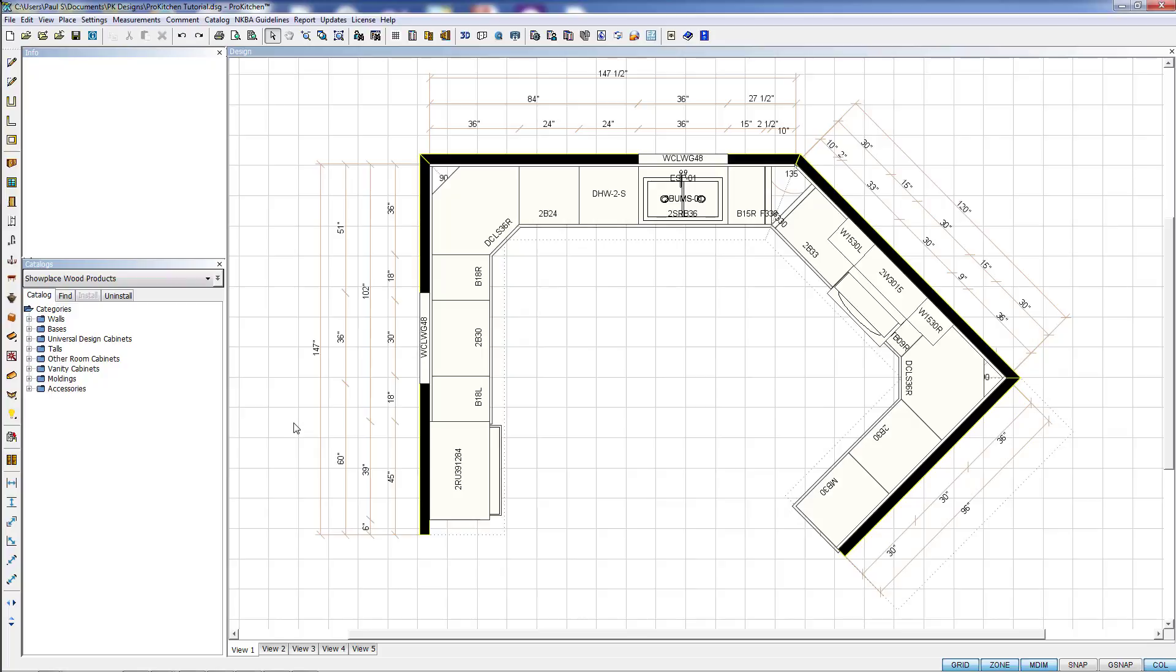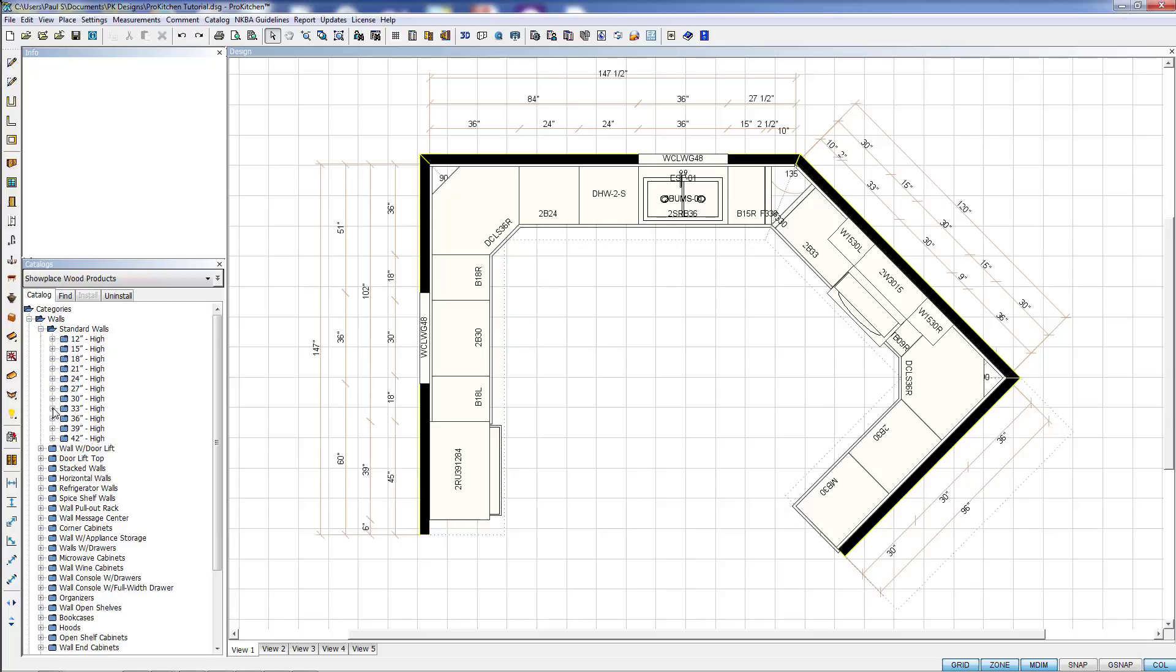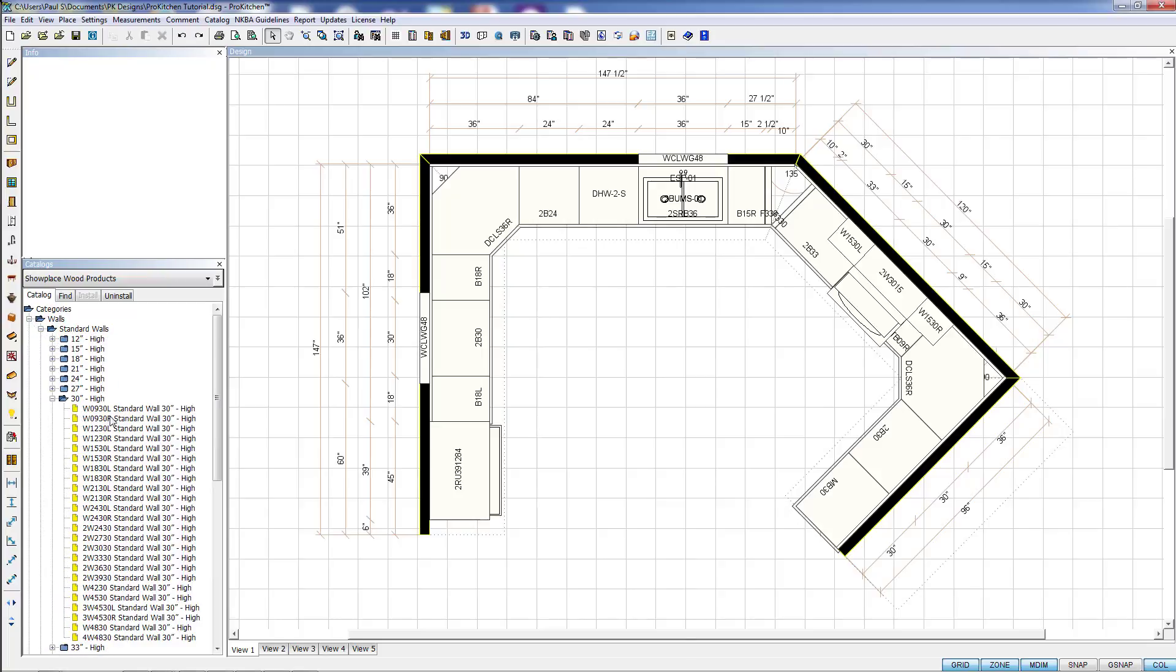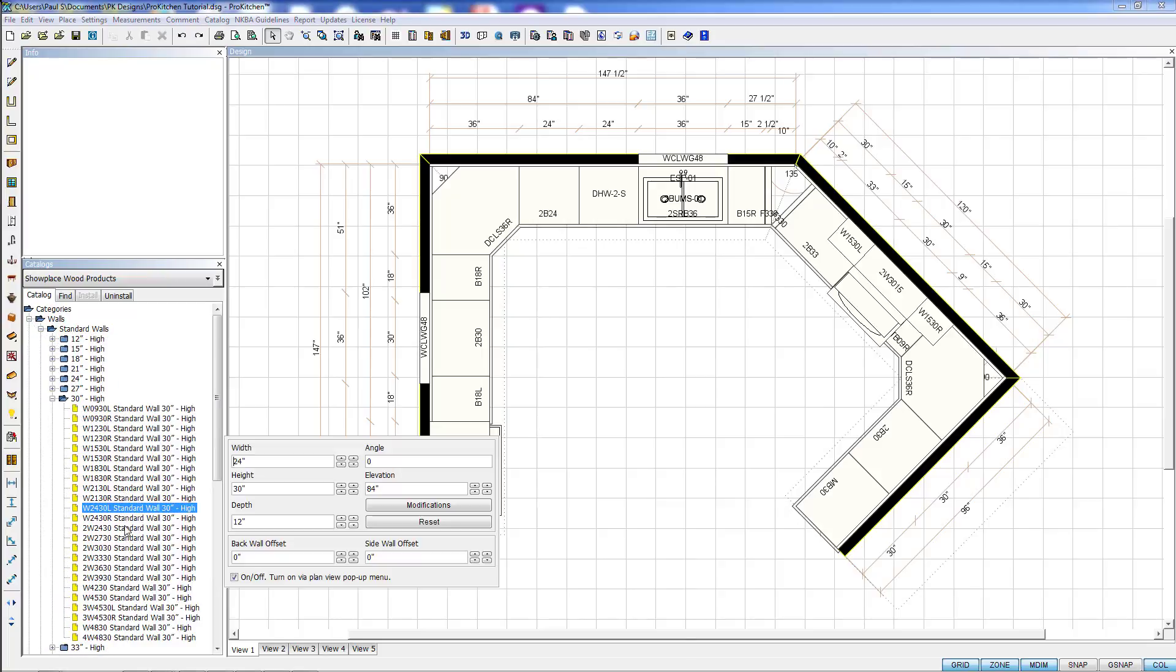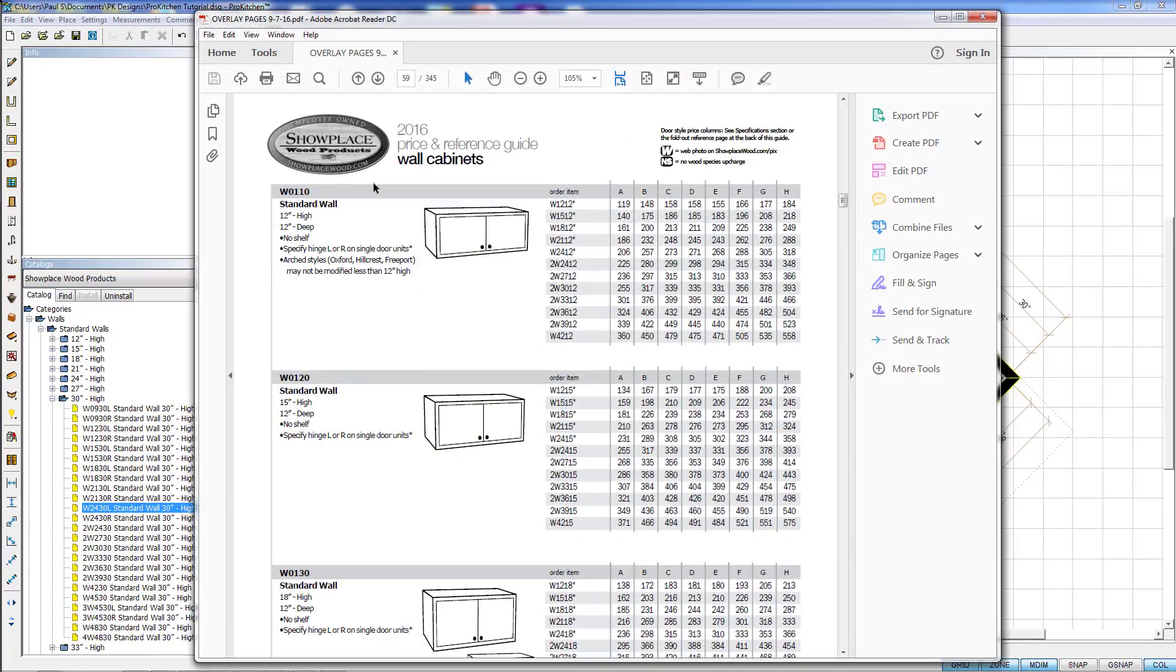There are a couple ways we can access it. When you're doing your design, we're going to grab a wall cabinet here. You've got a cabinet highlighted. If you need to check this out in the specbook for whatever reason, you can right-click on that highlighted cabinet and click on specbook.